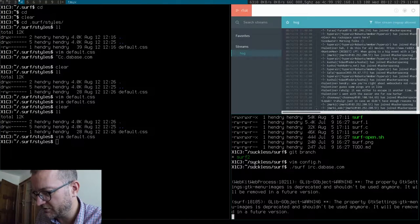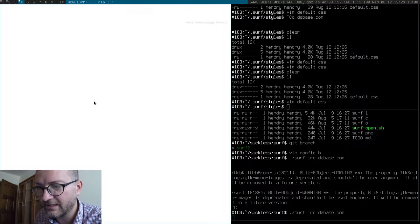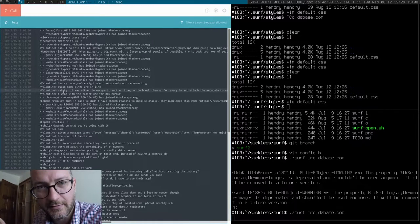And now I'll reload Surf. You can see the sidebar is gone.